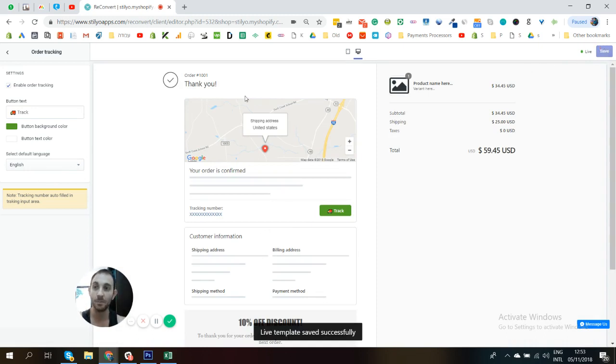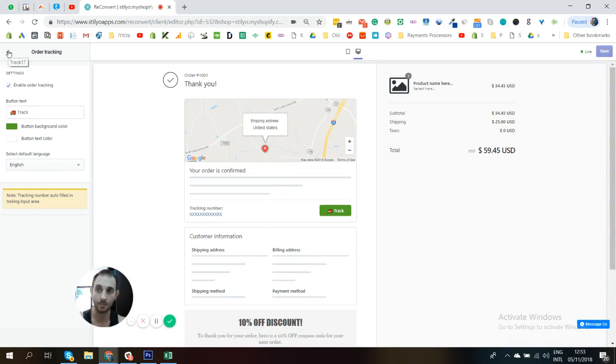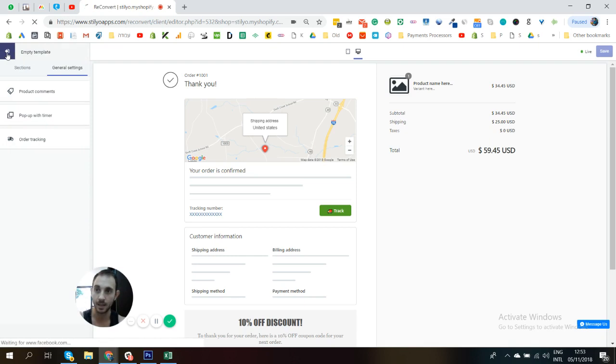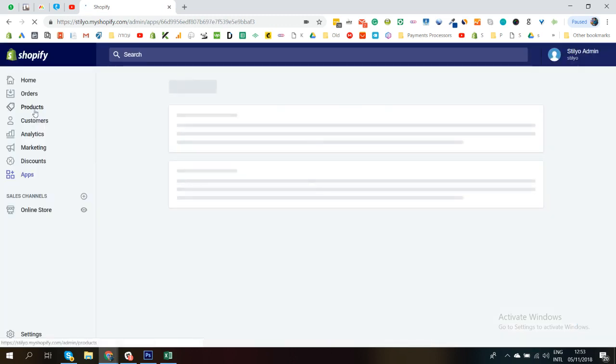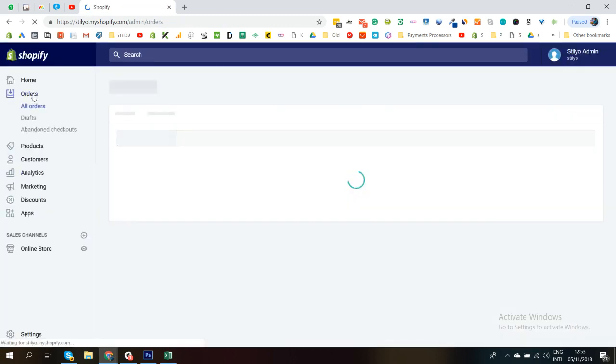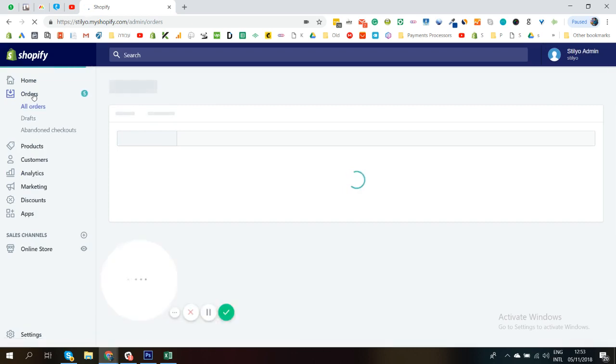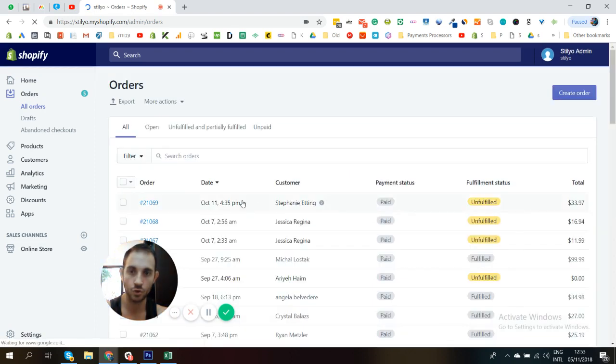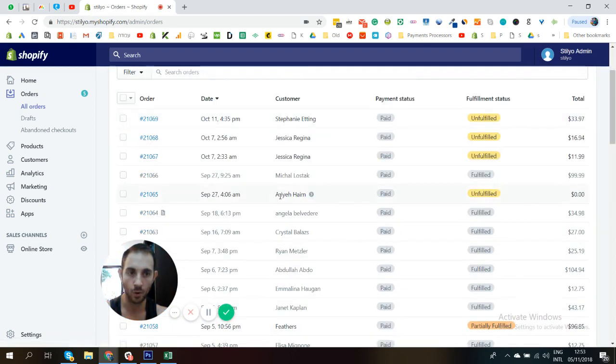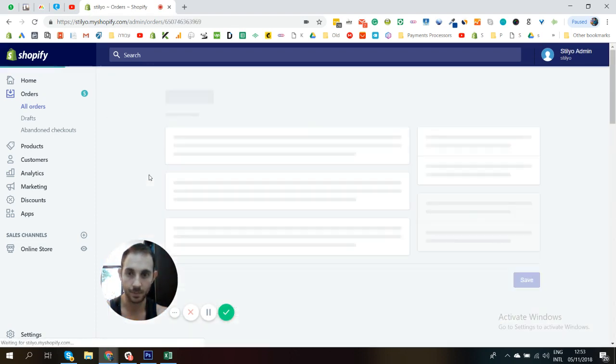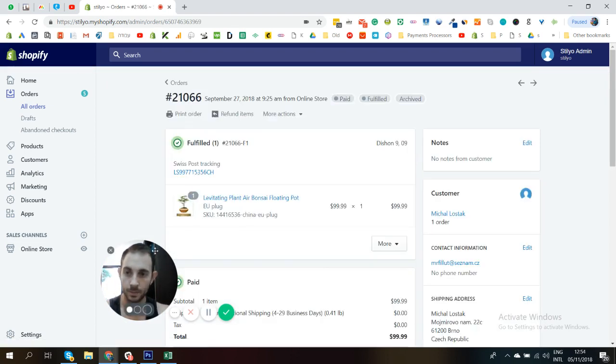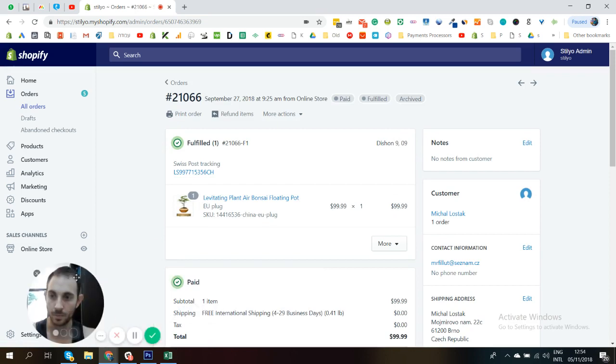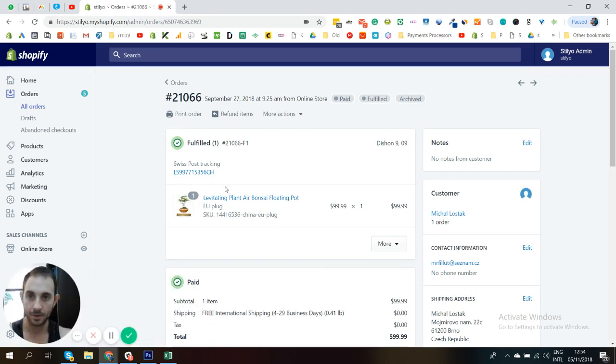Basically, now if I'm going to go to any random order, I'm just going to see the tracking if it's available. So let's just go to a random order on the test store and see how it looks like. All right. So now we are in orders. Have a look at the last one. Let's have a look at this one, for example. Let's move me back here. That's a good place for me.